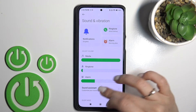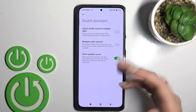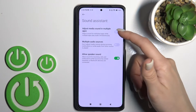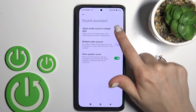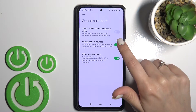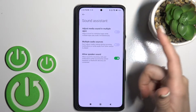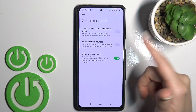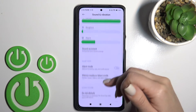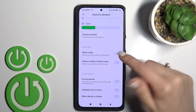On these volume panels, we can also use the Sound Assistant. Here we can adjust media sound in multiple apps, use multiple audio sources, and allow speaker sound.